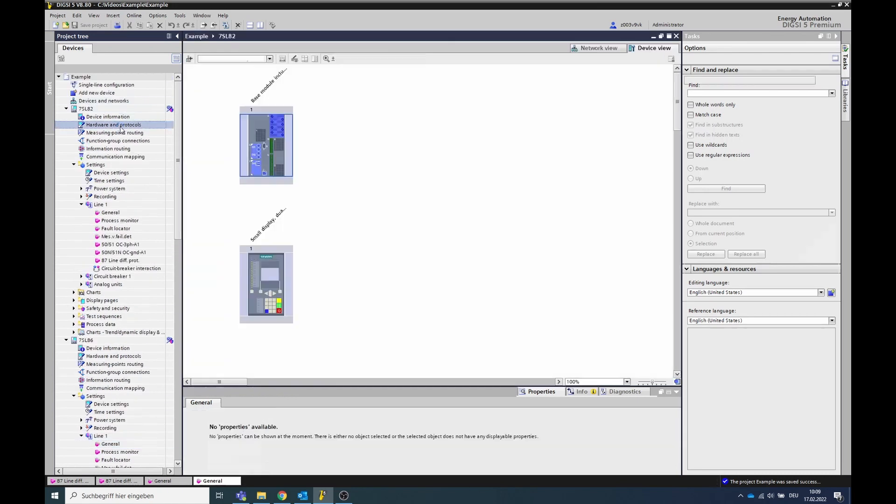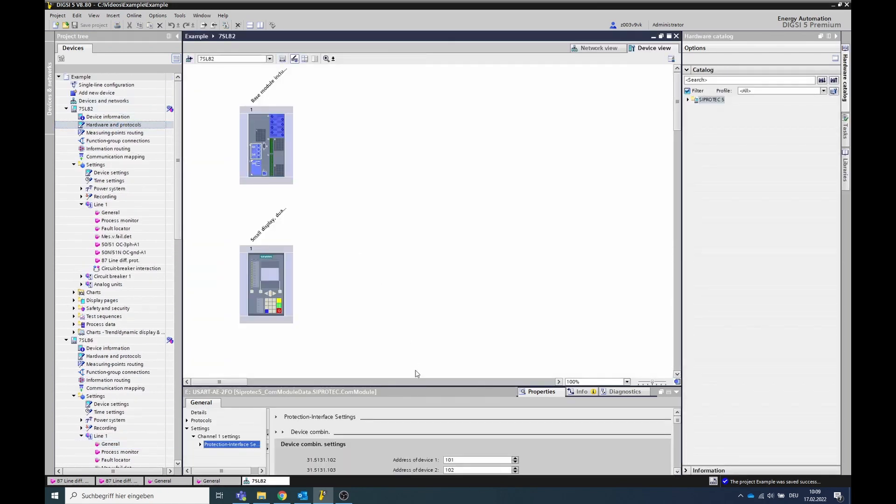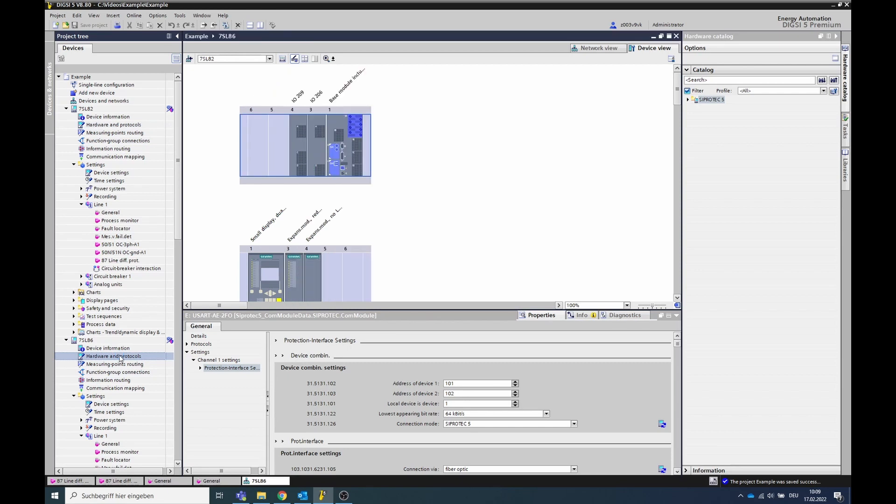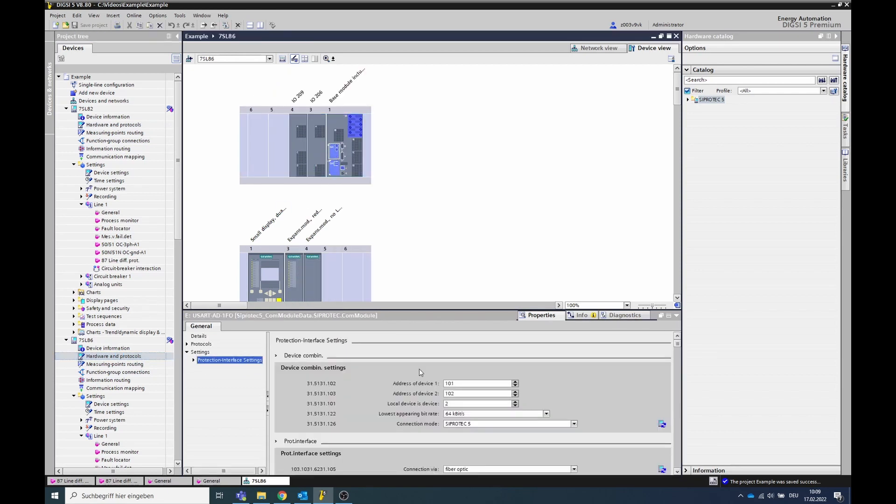In the project navigation, go to hardware and protocols and double-click on the module over which the protection interface communication runs. Check the address is set for both devices. For parameter 101, local device is device X, both devices must have different values set.